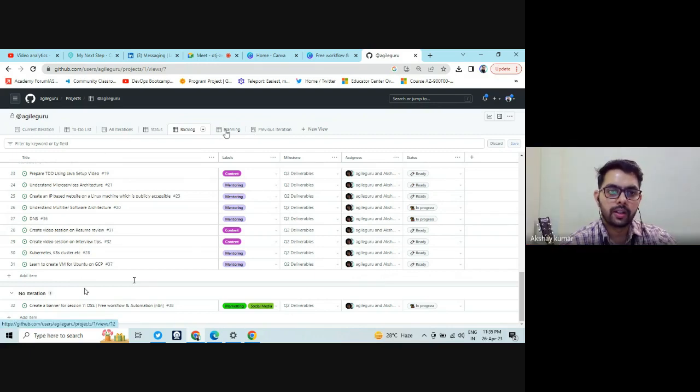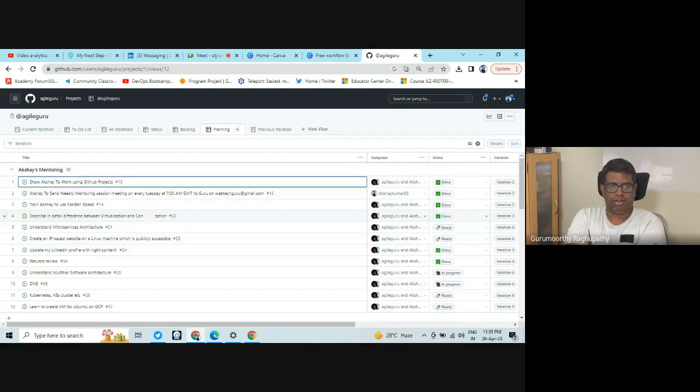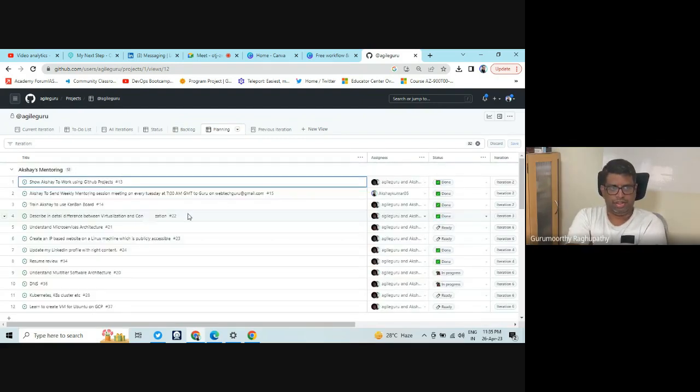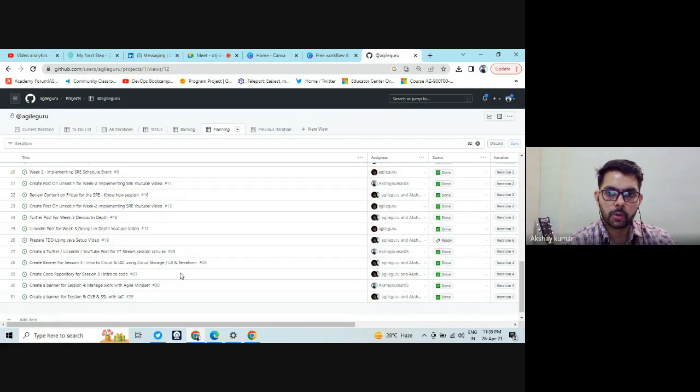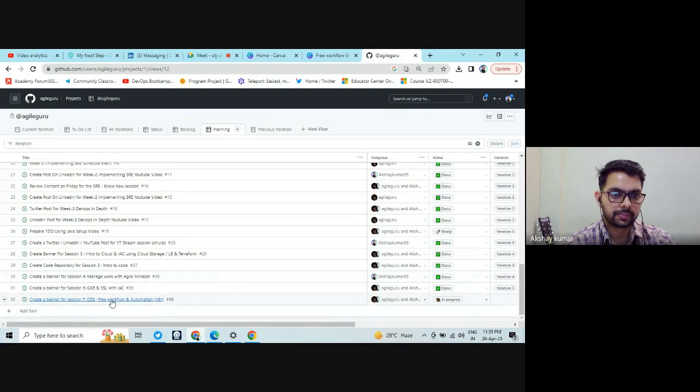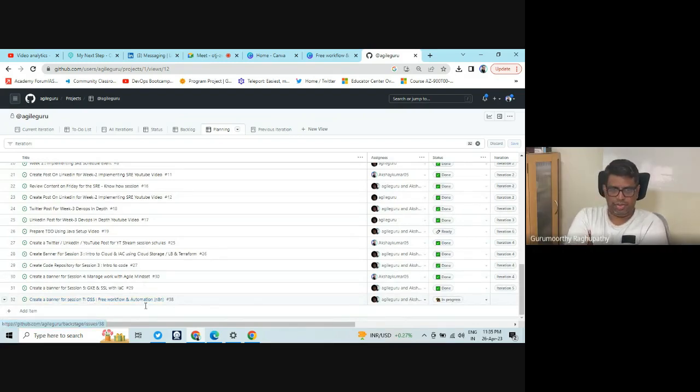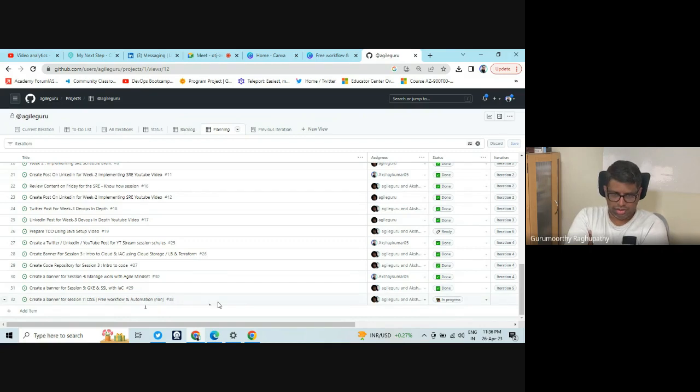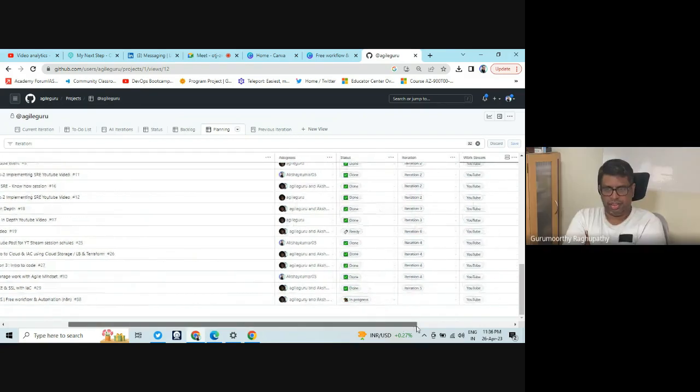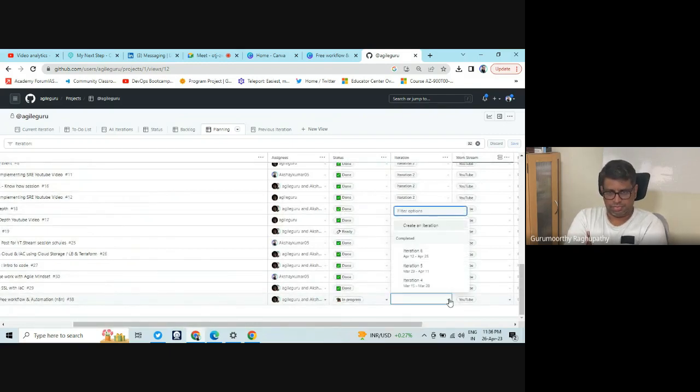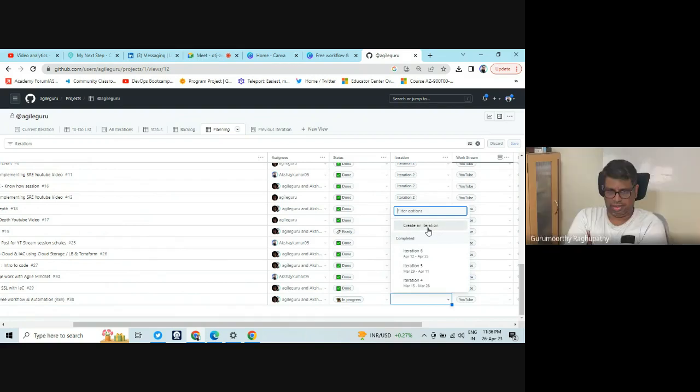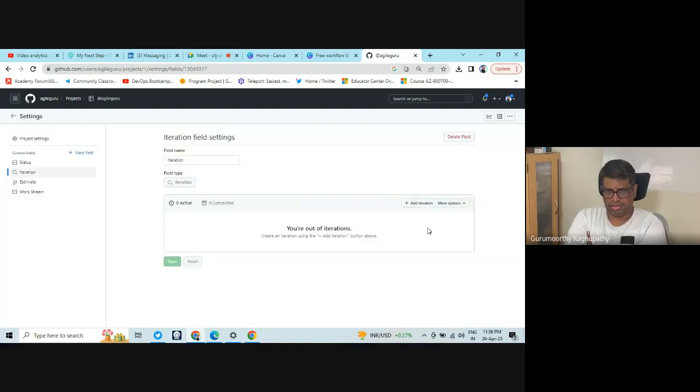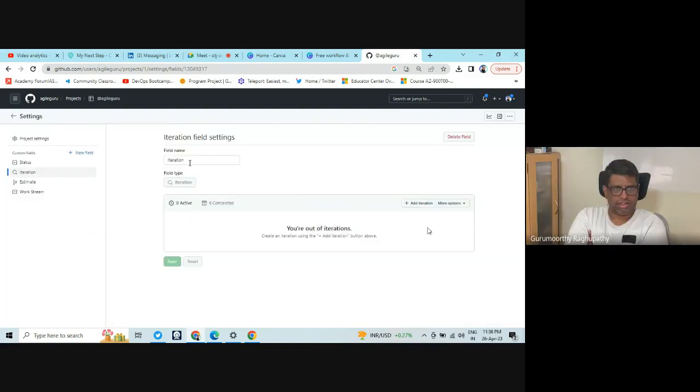So go to planning. And go to your task first, the one which you nearly created. In YouTube section? This one? So in this one, if you see the iteration is blank. So create one. Create an iteration.